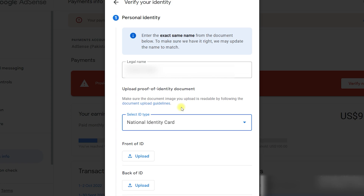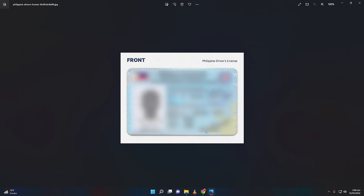Before uploading any documents, you need to follow some guidelines so that Google AdSense does not reject your identity verification. It is very painful if you are rejected, so make sure to watch the guidelines carefully on how to edit and upload documents for Google AdSense verification and get instant approval. This is complete guidance on how to add your documents for identity verification — following it guarantees they will approve it.